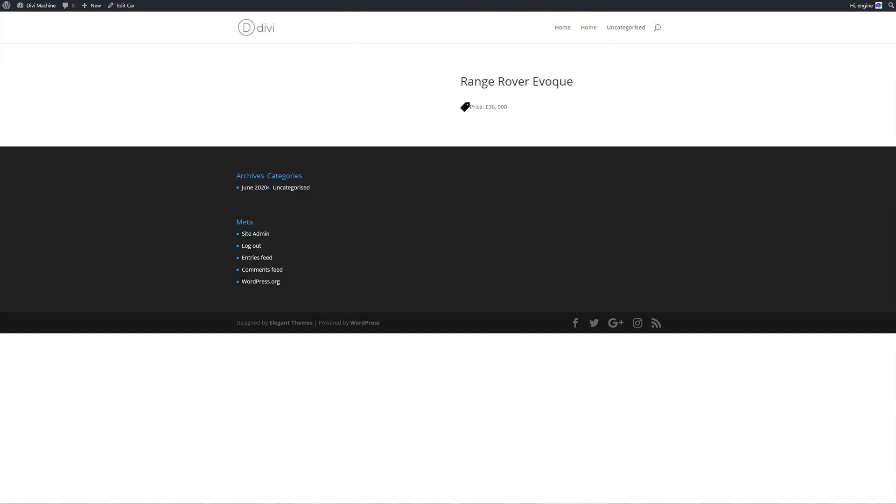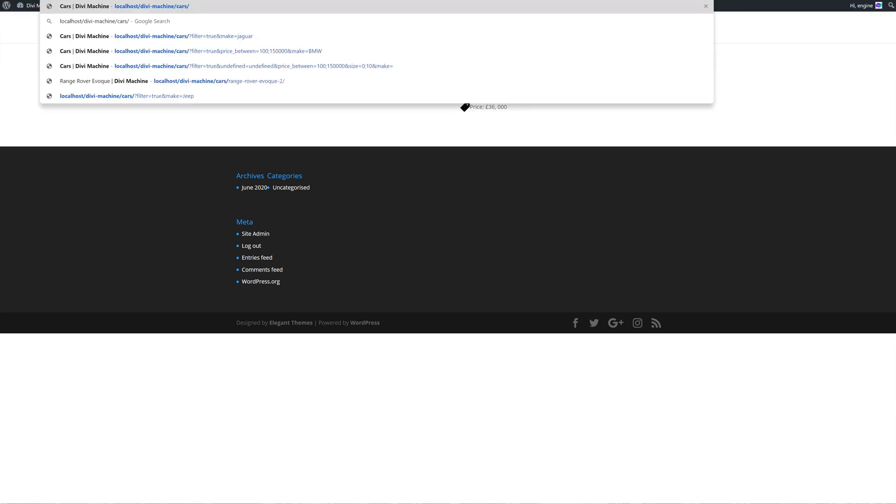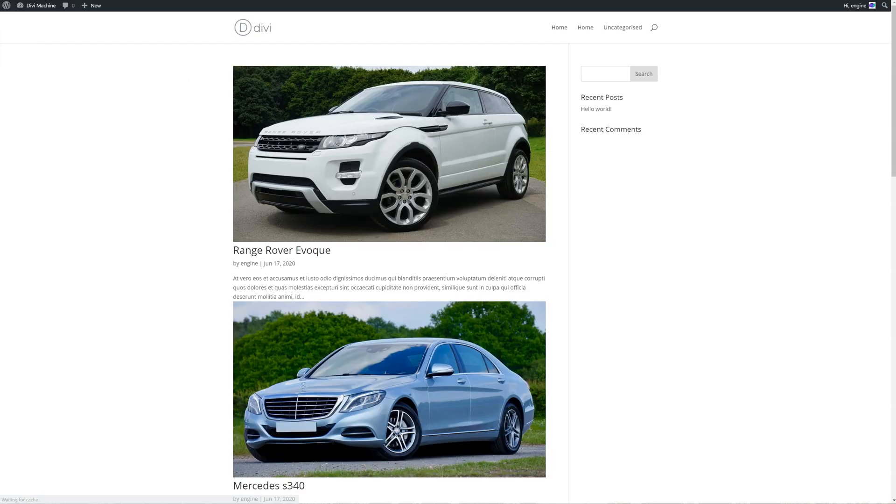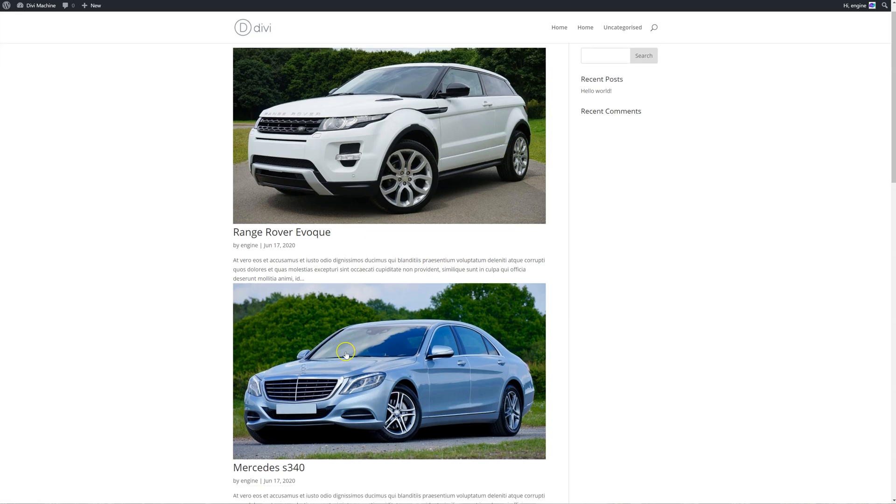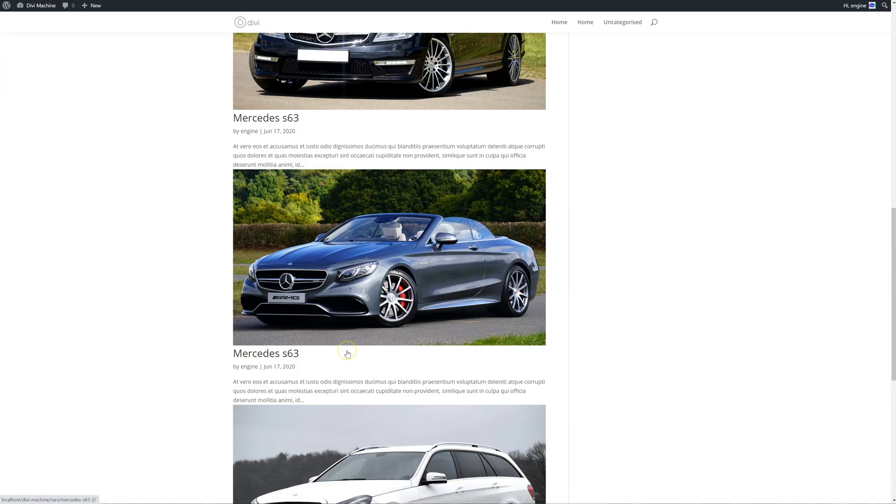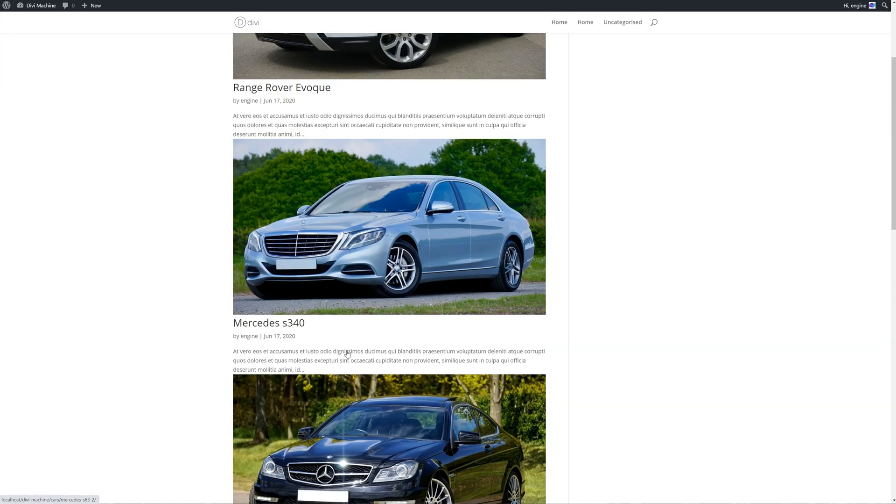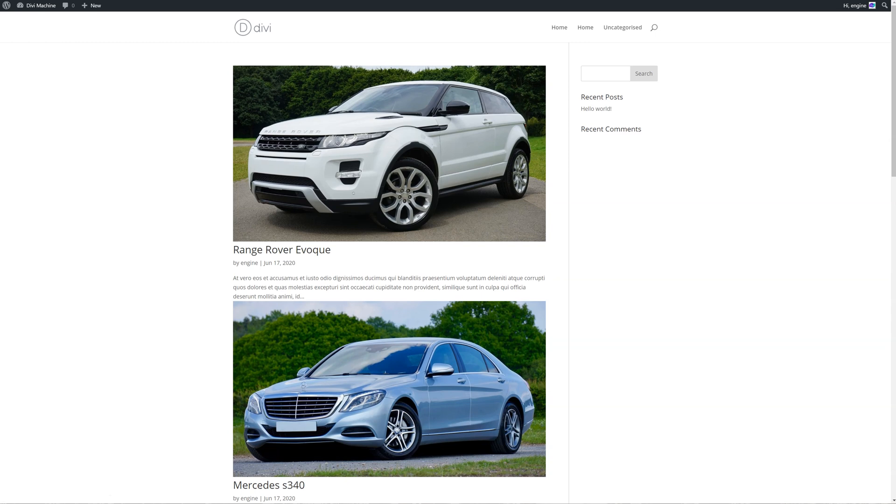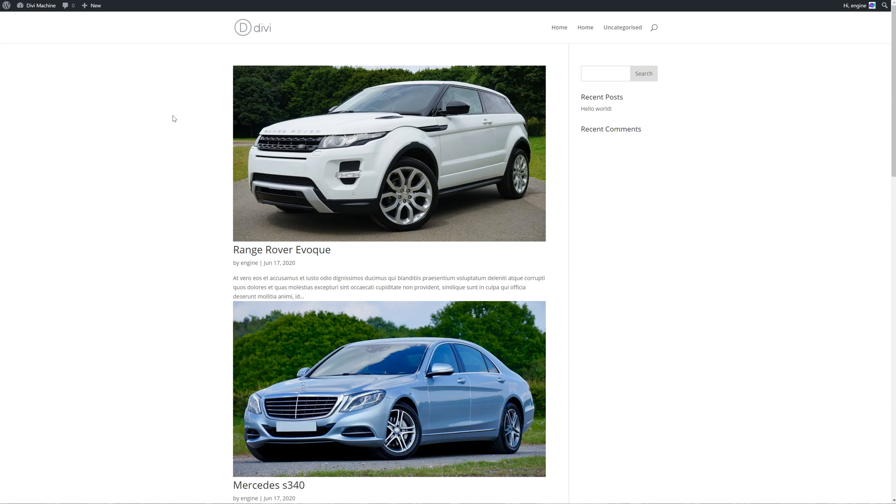So now that we have that, let's go through to the cars, the cars archive page, which will be forward slash cars. And this is how all the cars are shown. Now we want to display this better. So how do we go about displaying this better? Well, we can use what we call a custom loop layout. And we use this within our other plugin Divi Commerce as well. But here we're going to be using it in this context.